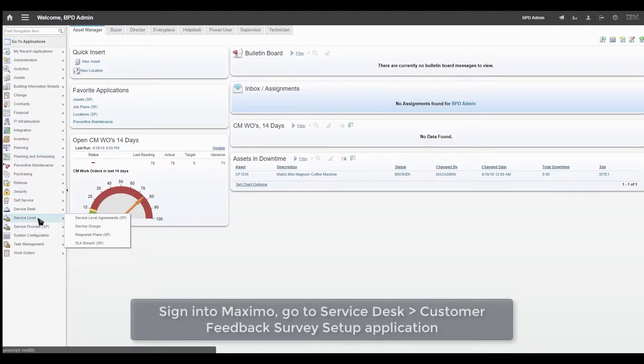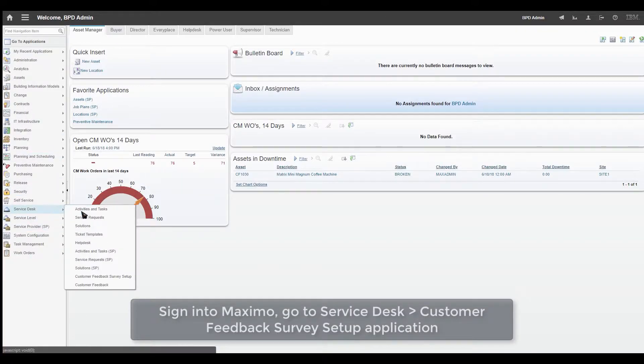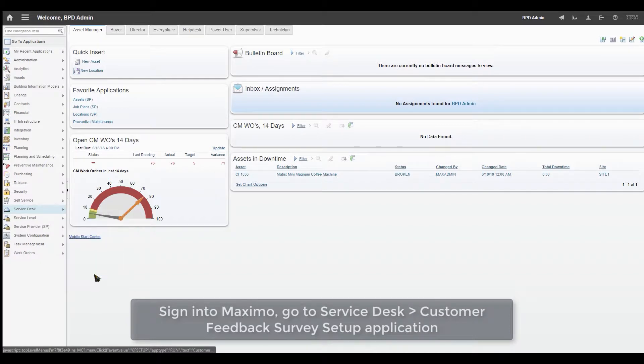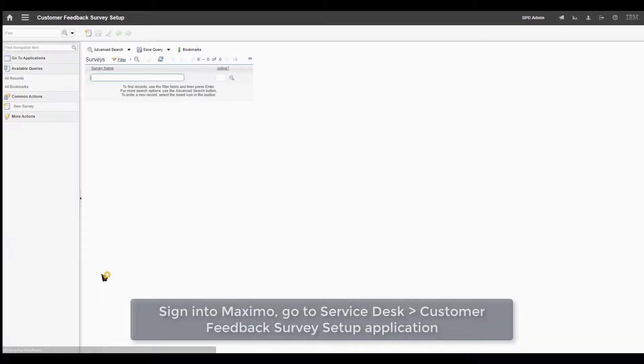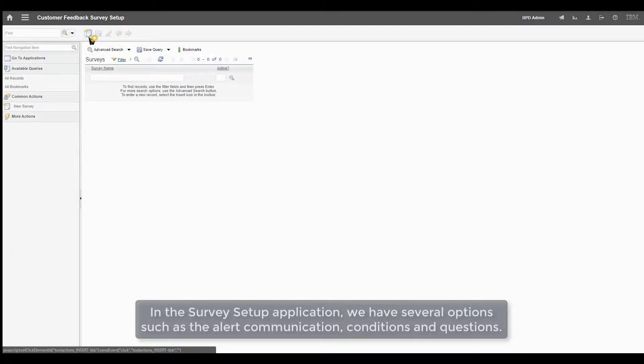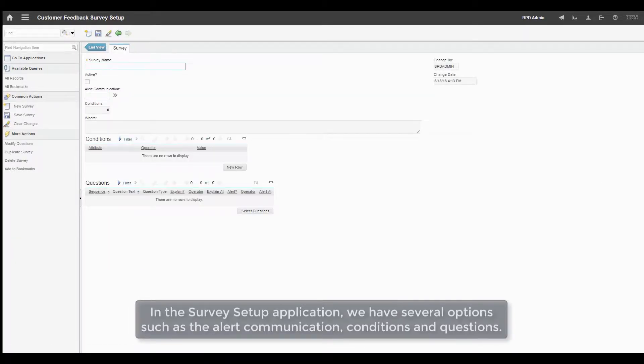Sign in to Maxime, go to Service Desk and select the Customer Feedback Survey Setup application. In the Survey Setup application, we have several options such as the alert communication, conditions and questions.